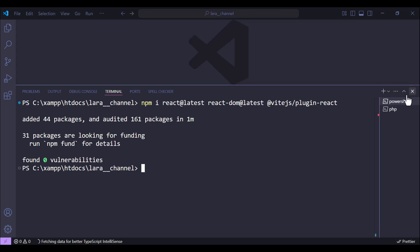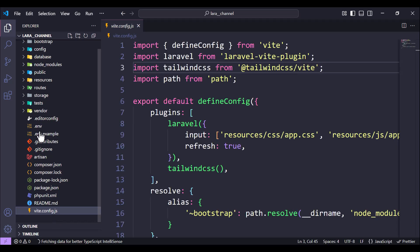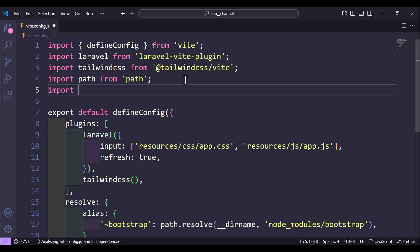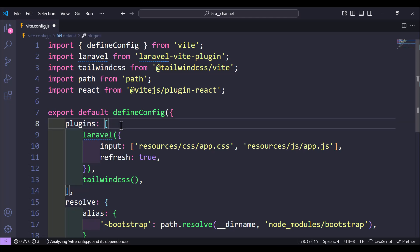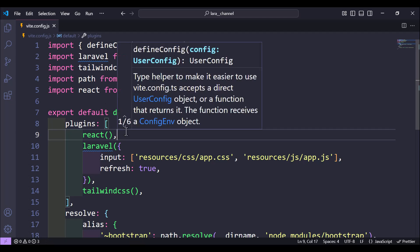Once done, we need to move to our vite.config.js file. Here we need to import react from the package we installed, which is @vitejs/plugin-react. Now we have imported react, and to use it, inside the plugins array we add react(). And we are done.